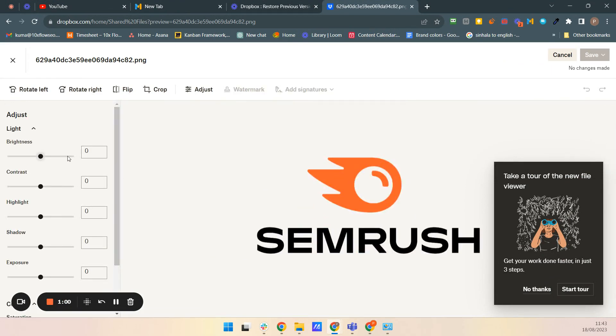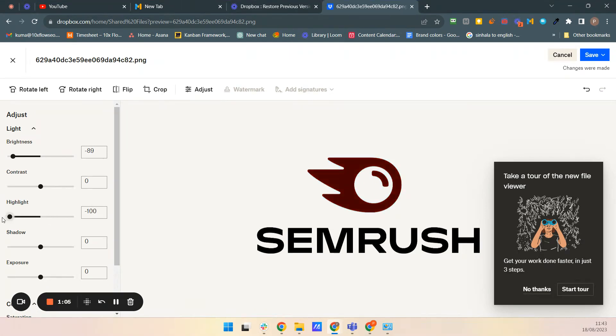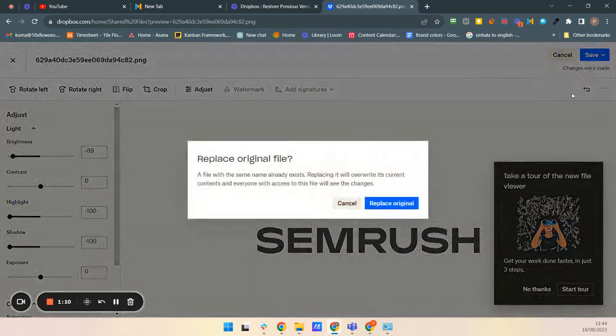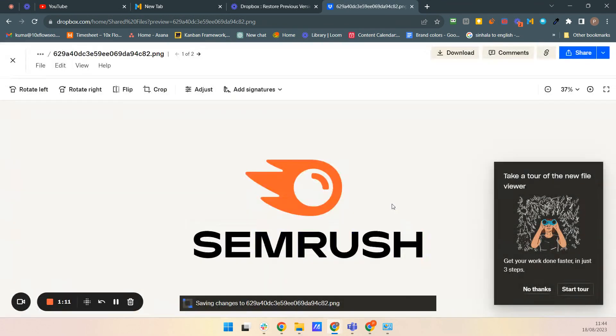See, this is the brightness. It's shadow. So I'm saving it as the original. Replace the original copy.